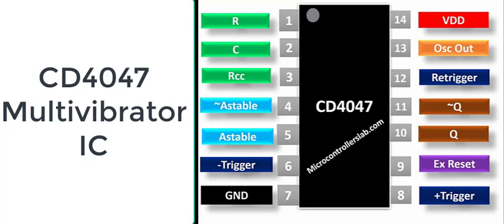In this video, you will learn how to use CD4047 multivibrator IC. The CD4047 IC is a low-power CMOS-logic-based multivibrator circuit IC.